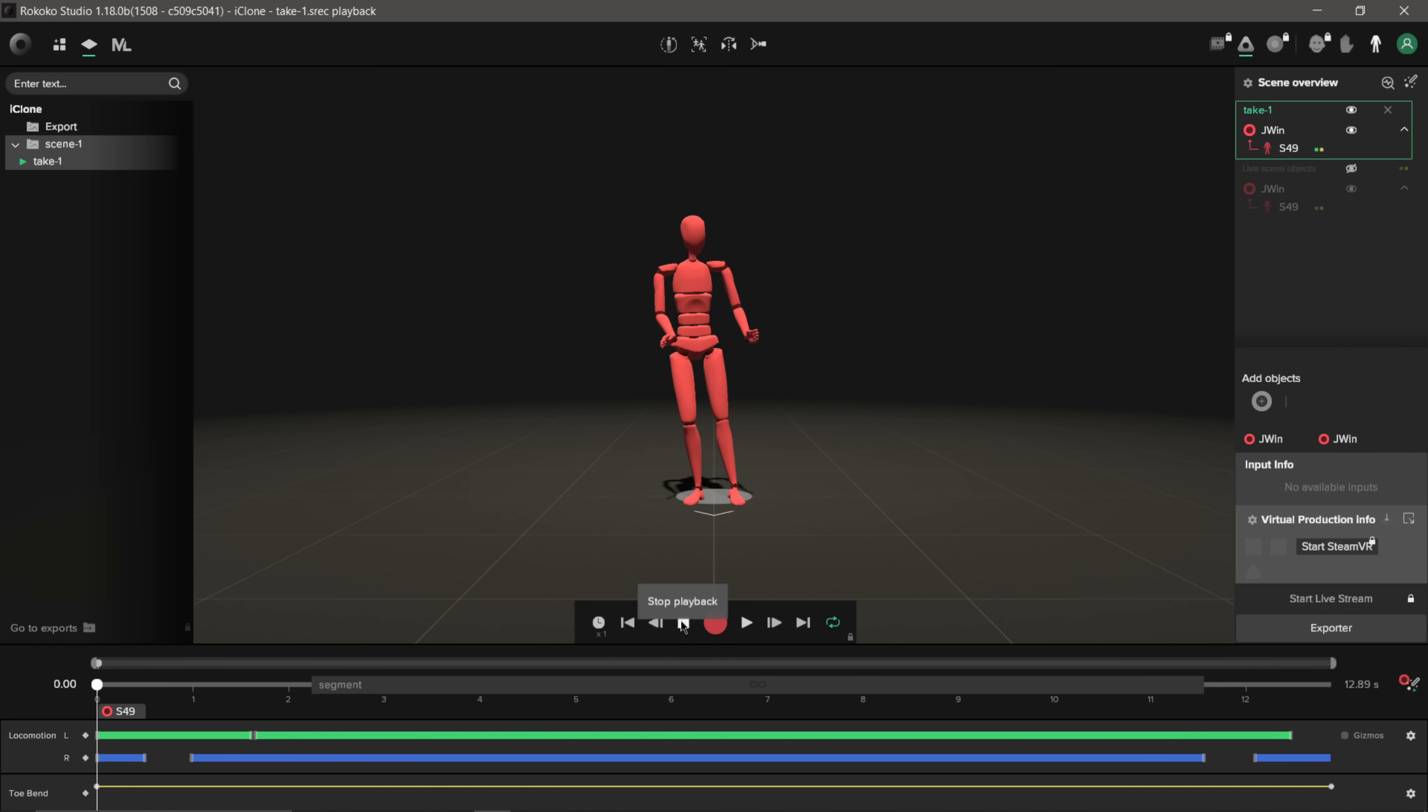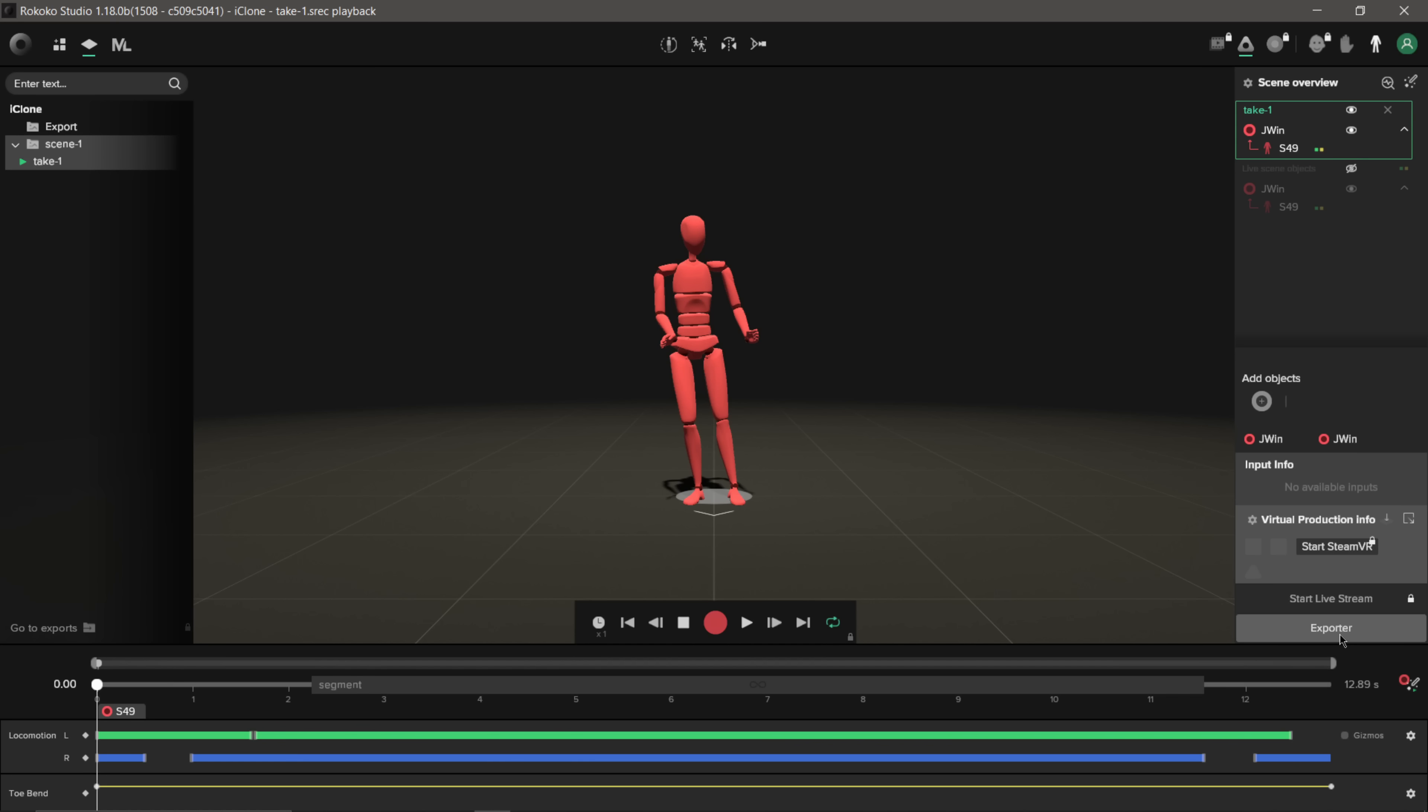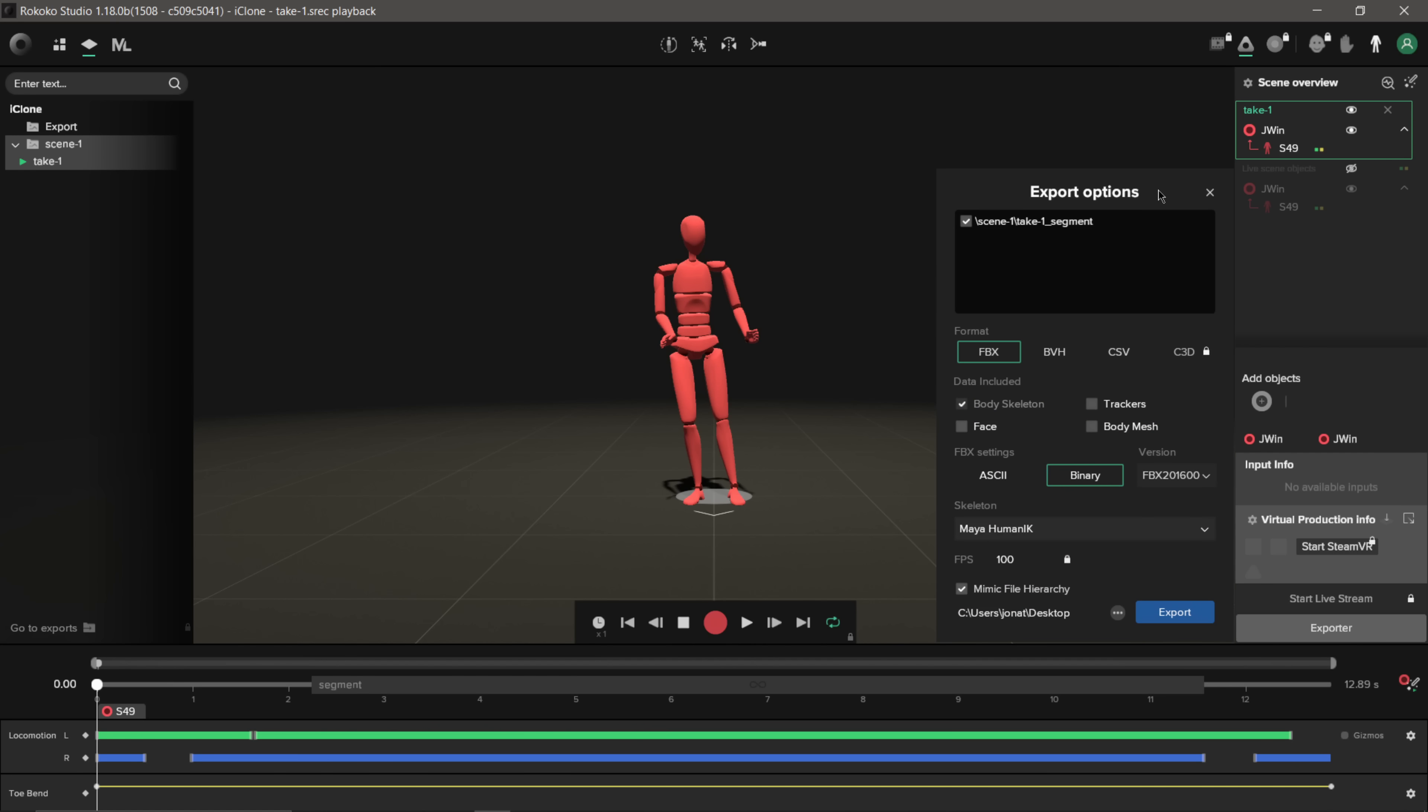I'm going to export this out to my desktop. So in order to do that, we could do one of two ways. I can either right click on my take here and click Export, or if I look down here in the lower right hand corner, I could click Export here. And this brings up our Export menu, which everything is set up the way that I want it.